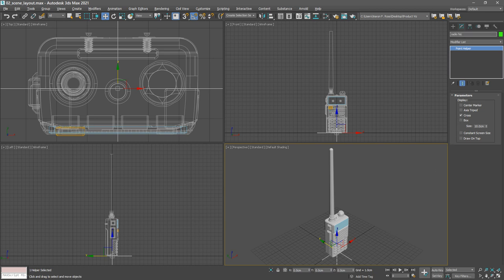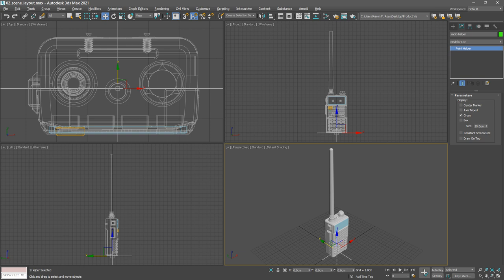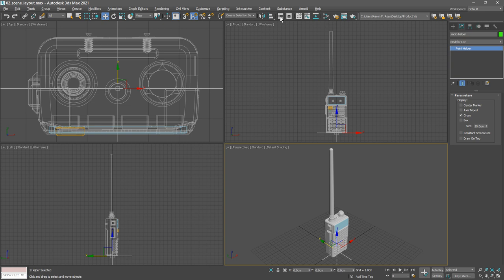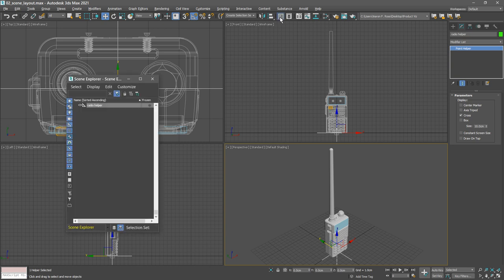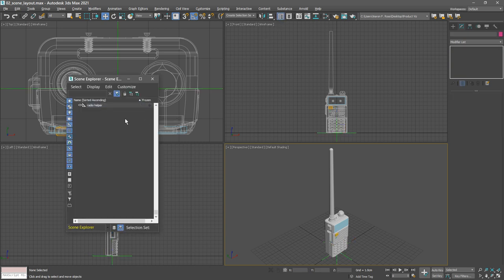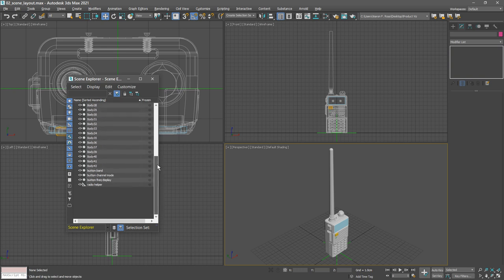Now we want to link all of those objects to that helper, so we can use the helper to move and rotate all the objects as a unit. There are many ways to do that. I'm going to use the scene explorer. Open that up again, toggle scene explorer on the main toolbar. When the scene explorer opens, it's going to show the selected object at the top, so we may need to scroll around to find all the other objects. Let's select everything except for that helper. Select the first object, scroll down, hold down shift, select the last object.